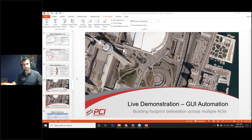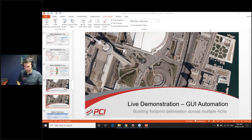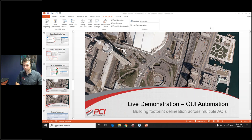Hi there everyone, this is Kevin from PCI Geomatics. We're just about to get ready to start the webinar. It's exactly 8 o'clock AM here in Ottawa, Canada. We're really pleased that you could join us and we'll be coming back in just about one minute.